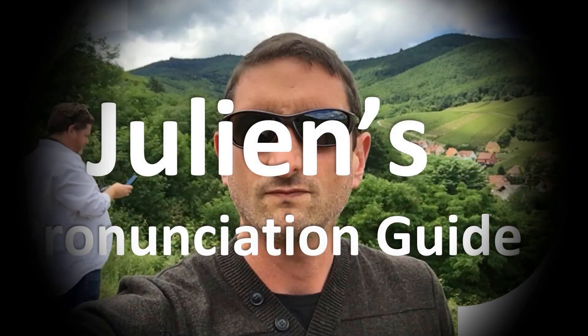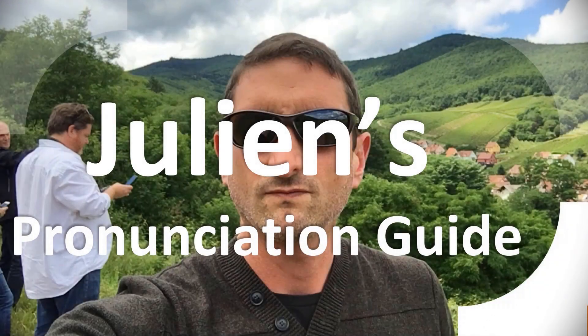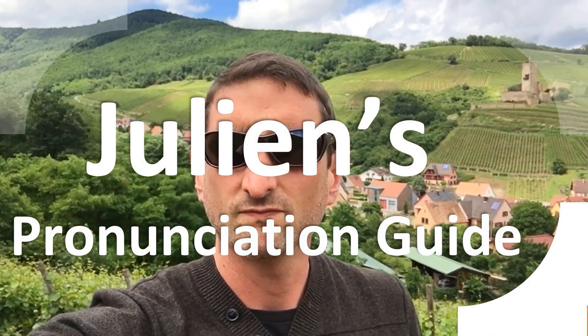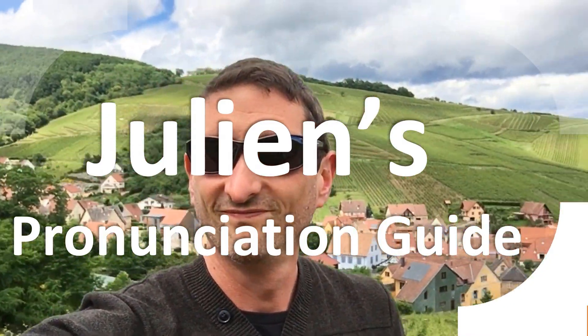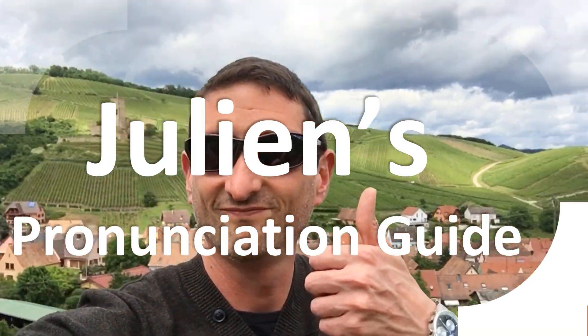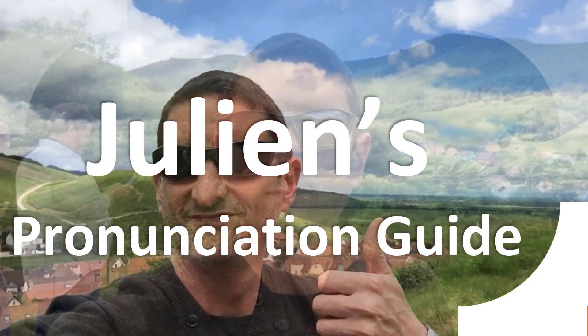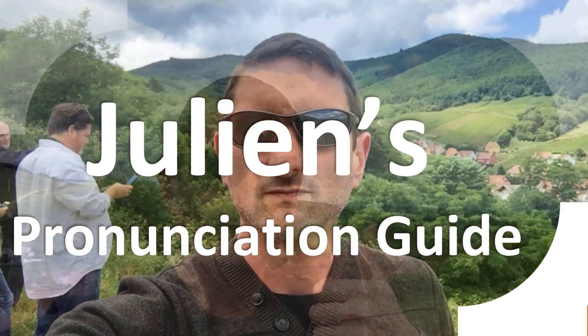You are looking at Julian's pronunciation guide, where we look at how to pronounce better some of the most mispronounced words in the world, like this other curious word.